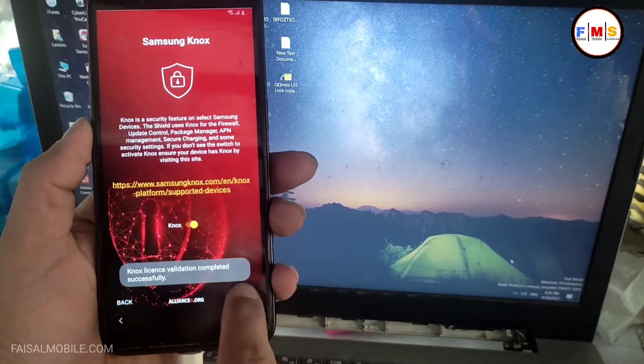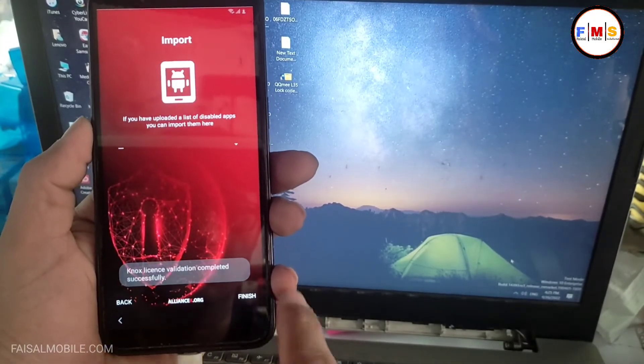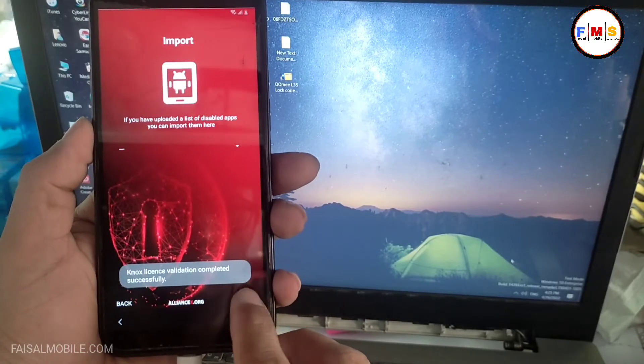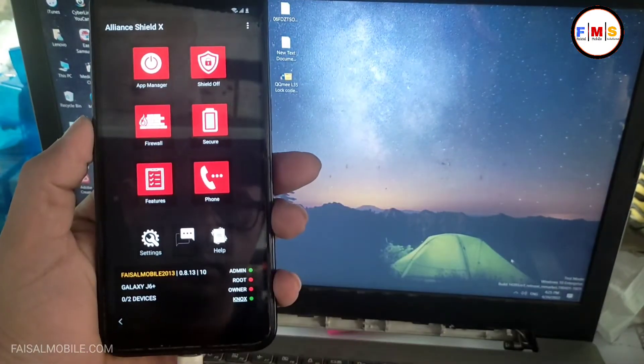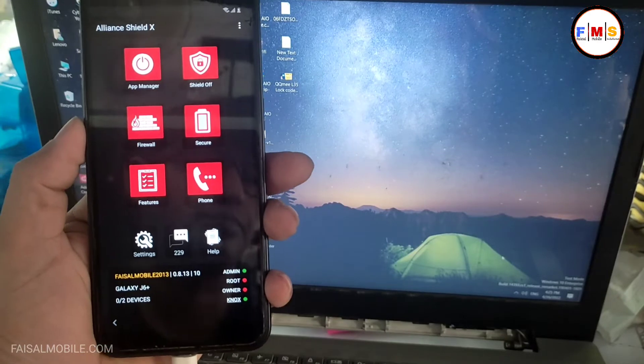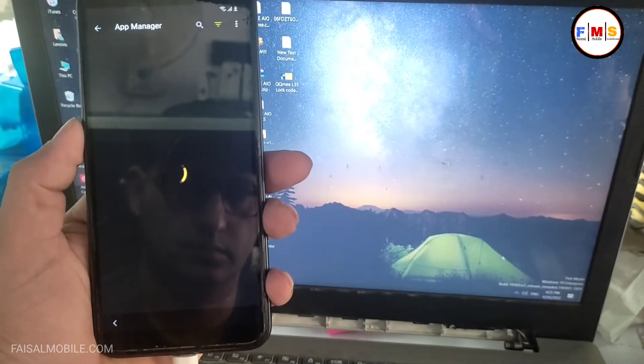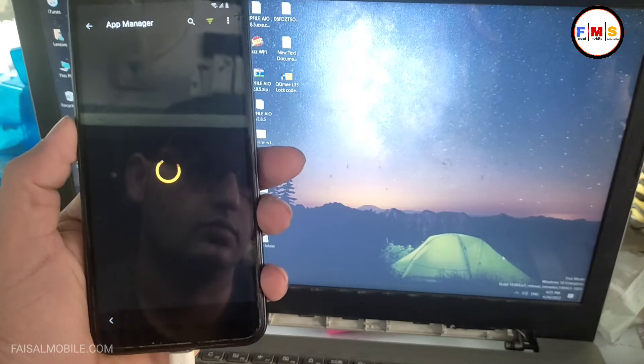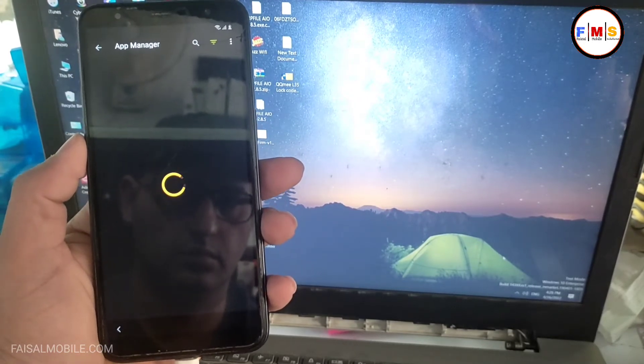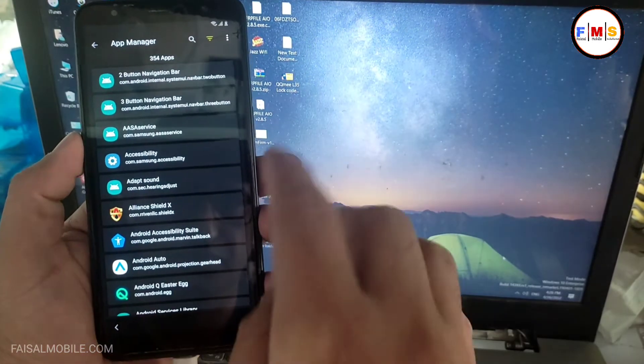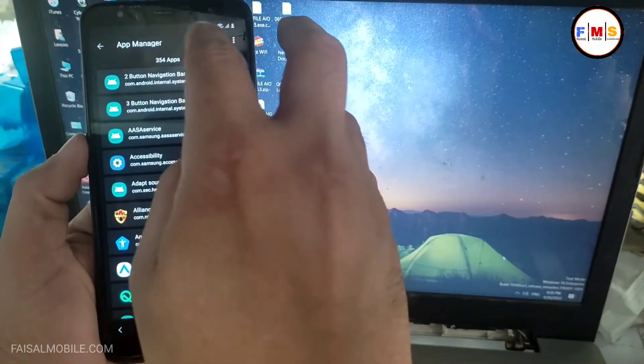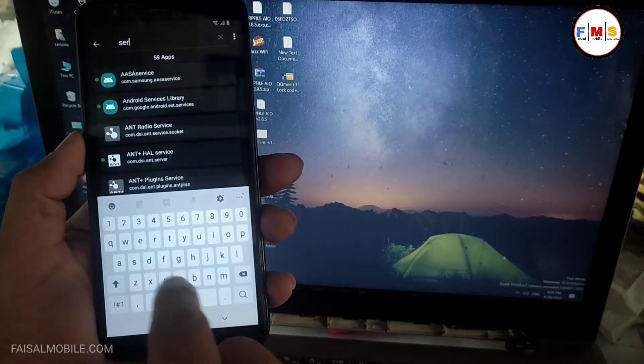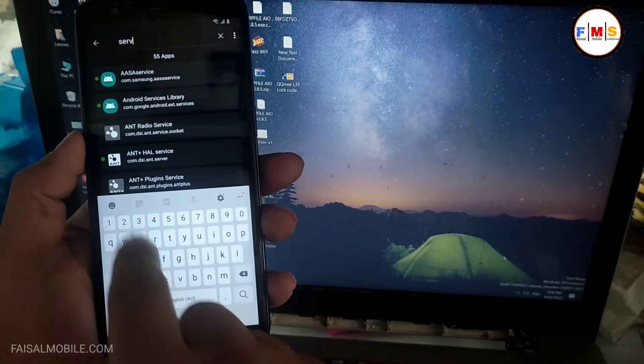Now click app manager, and now you will see the app manager. It can take a few seconds, so just wait a little bit. Now search here service mode.